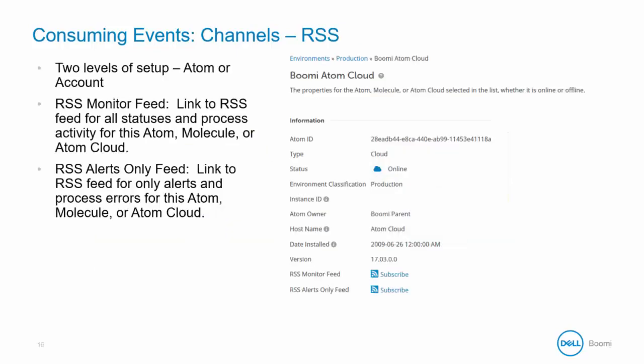For RSS feeds there are two levels of setup for the Atom or the account. RSS monitor feed allows you to link to the RSS feed for all statuses and process activity for this Atom, molecule, or Atom cloud. RSS alerts only feed allows you to link to the RSS feed for only alerts and process errors for this Atom, molecule, or Atom cloud.